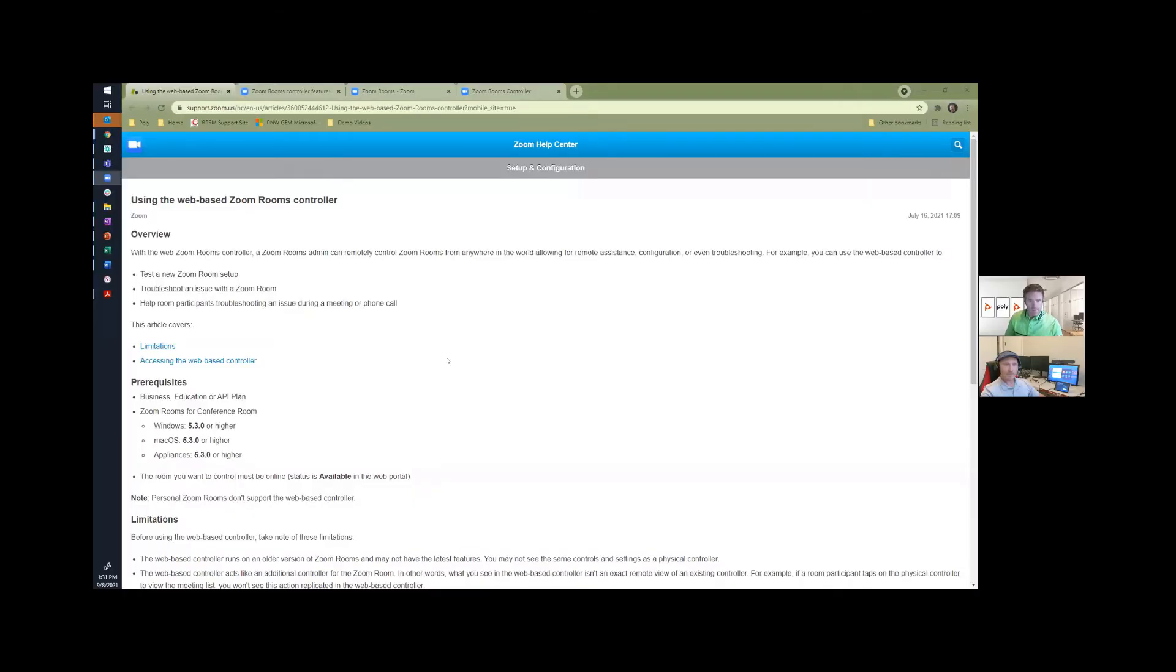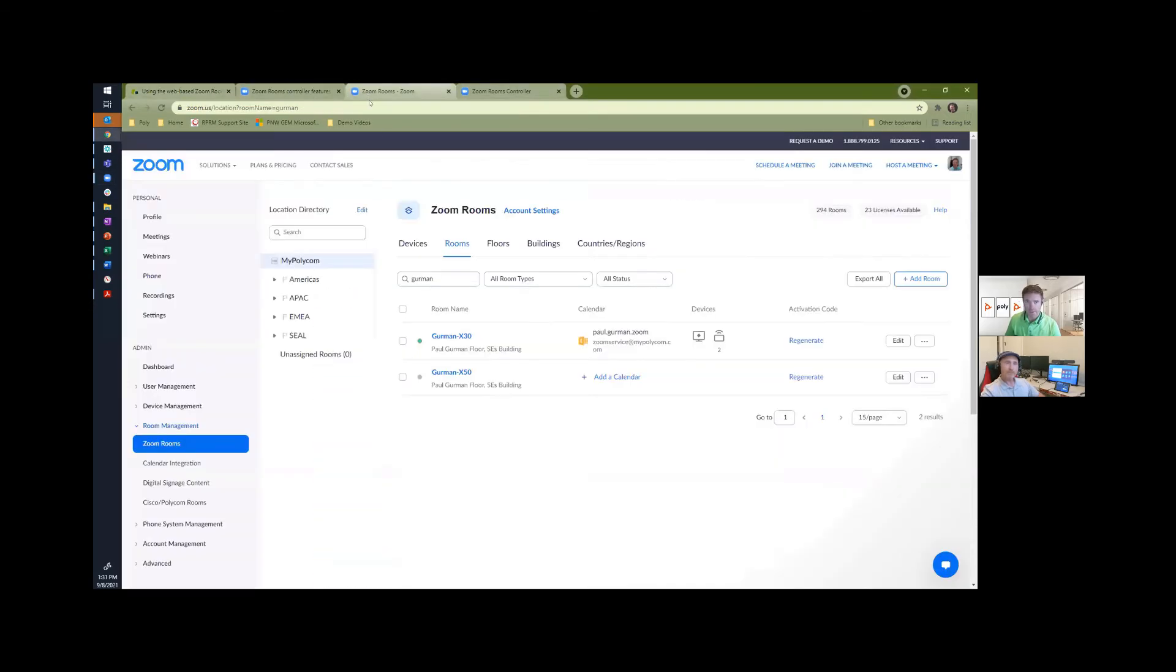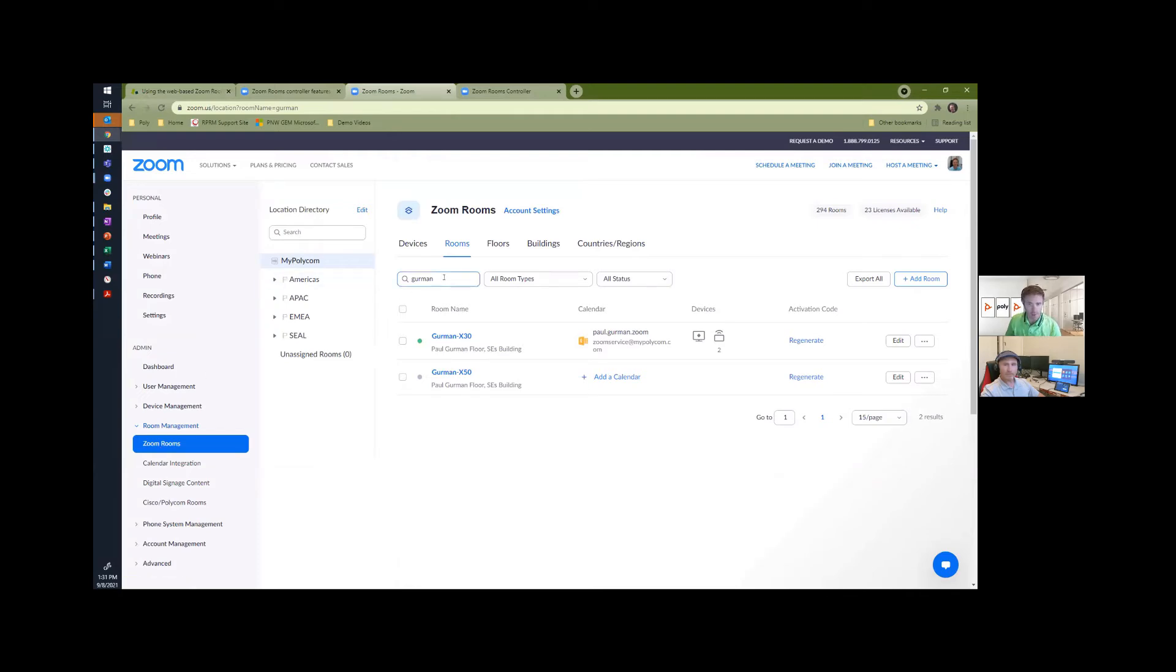And for those of you that have received our Poly SE newsletter, you'll see links to these two articles on how to do what I'm about to do. But I can actually just go into the Zoom Room portal and under Zoom Rooms search for the name of the room. In this case, Paul Gurman is in his home office and using his Gurman X30.